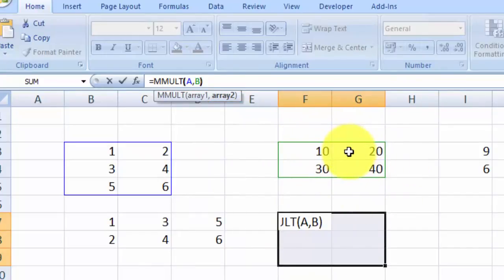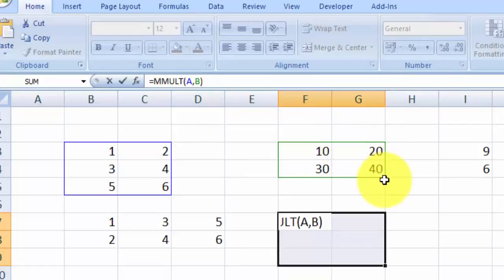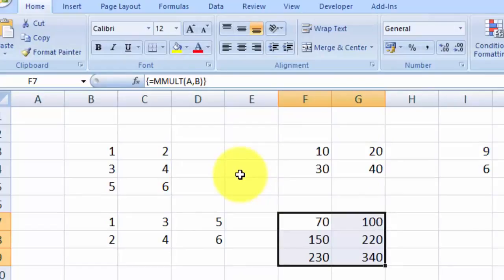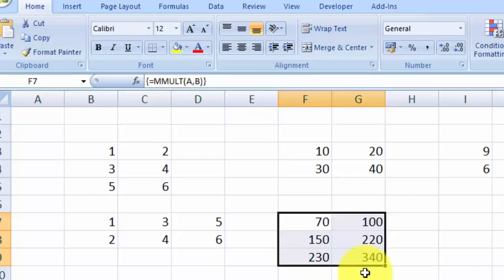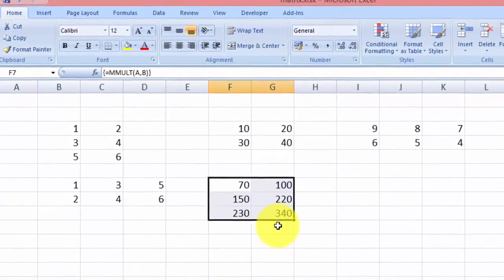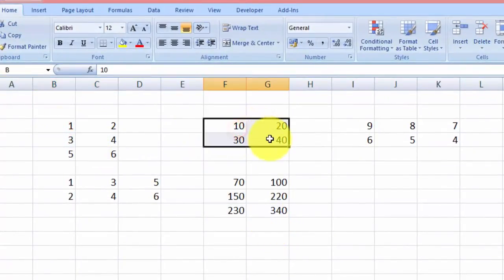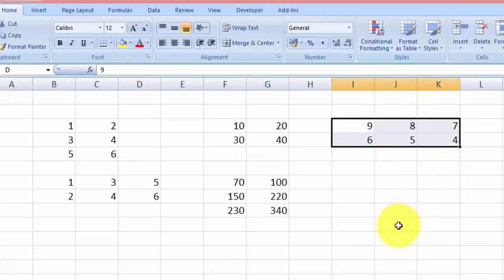Close the parenthesis, and again we press Ctrl+Shift+Enter. Here is the result shown in the range of cells we chose earlier — that is the answer for the multiplication of matrix A and matrix B. Now say we want to multiply three matrices: A, B, and matrix D.